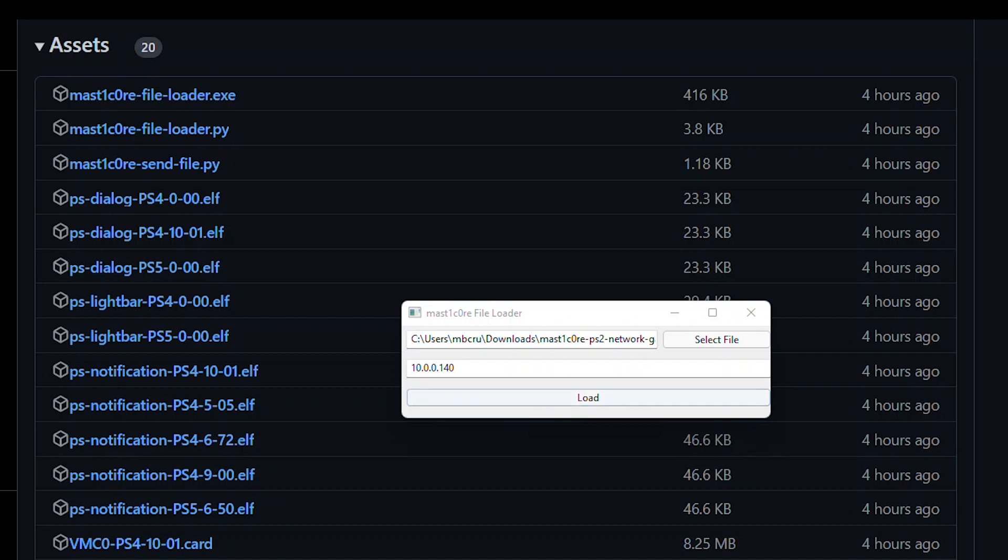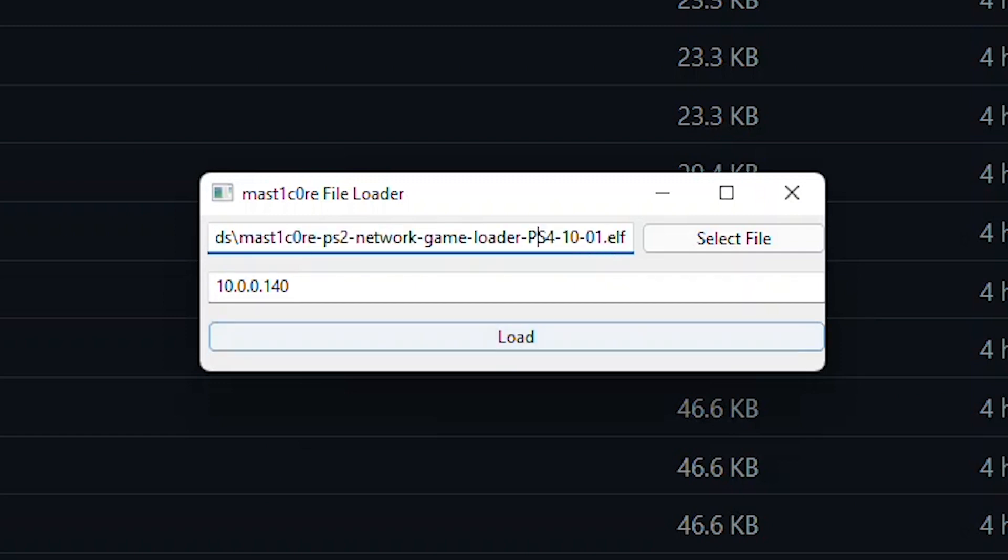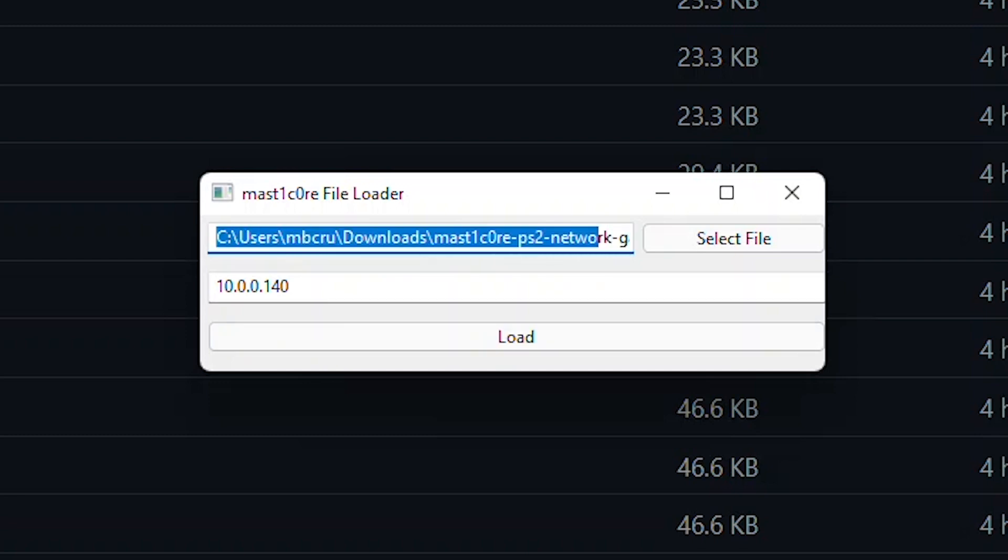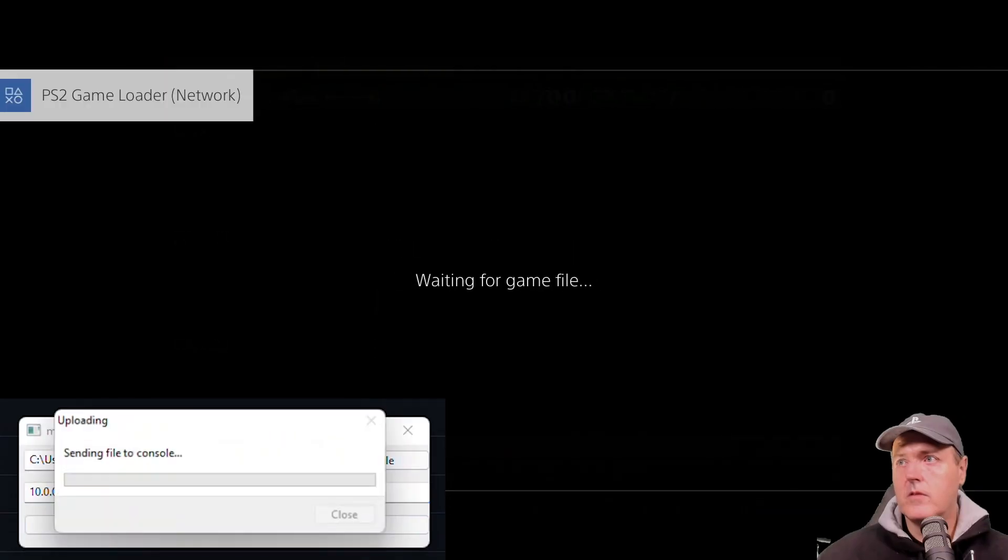Right here is the master core file loader. This is the same exact thing as what is shown right here inside of the assets. I am going to go ahead and begin by loading the PS2 network game loader. All of these ELF files follow this format. This is going to designate whether it's PlayStation 4 or PlayStation 5. And then these digits are going to correlate to what version number you're trying to target with this payload. That looks good. And then this is my IP address to my PlayStation 4. So now I can go ahead and just press load.